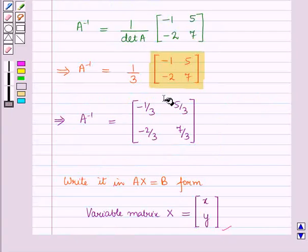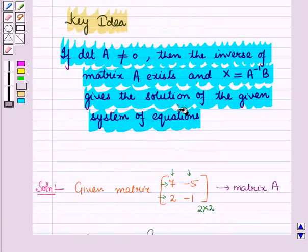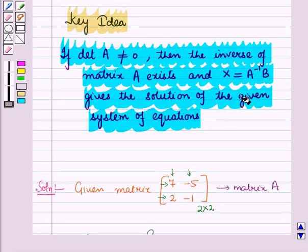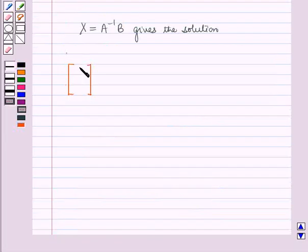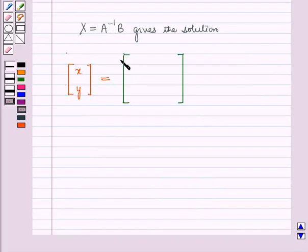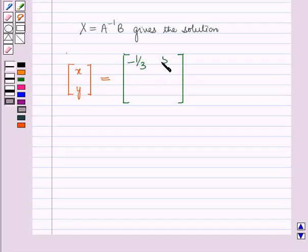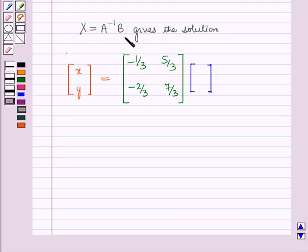We have found the inverse of matrix A, and from the key idea we know that x equals A inverse into B will give the solution of the given system of equations. So the variable matrix X, a column matrix with elements x and y, is equal to A inverse — that is the matrix with first row minus 1/3, 5/3 and second row minus 2/3, 7/3 — into the constant matrix B, which is a column matrix with elements 2 and 1.